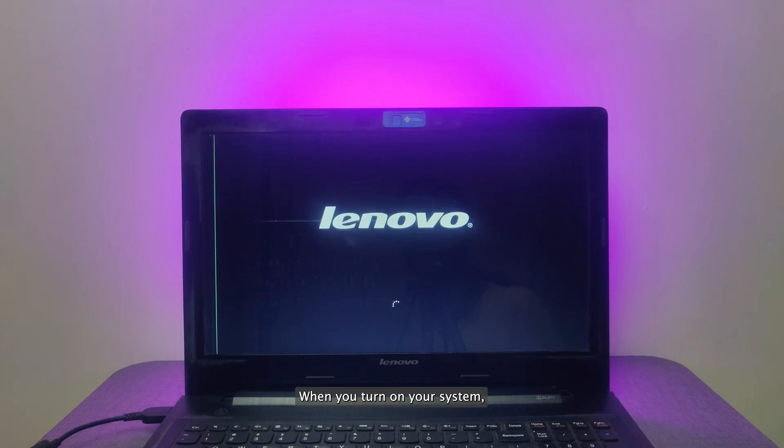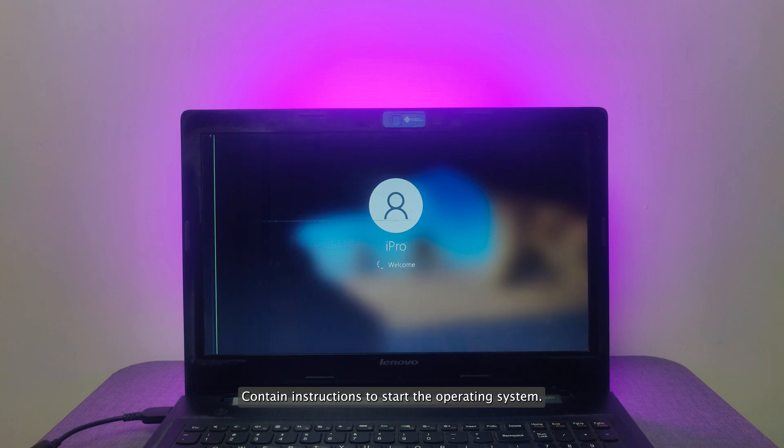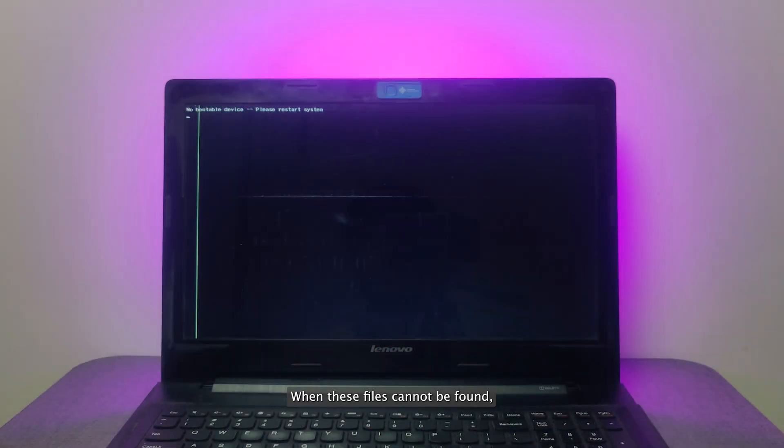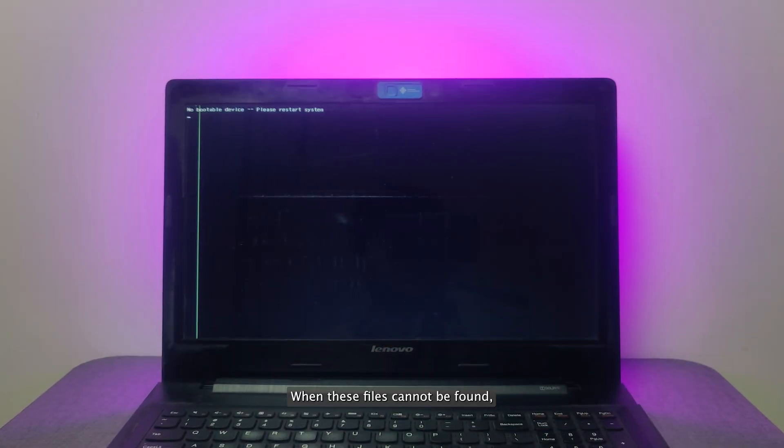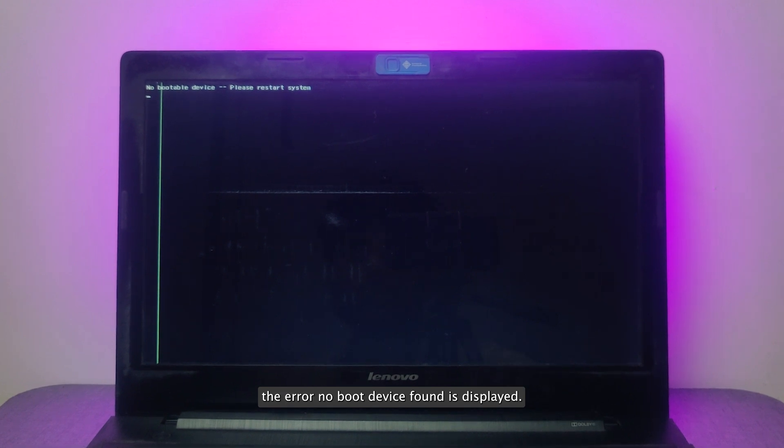When you turn on your system, the files available in a bootable device contain instructions to start the operating system. When these files cannot be found, the error no boot device found is displayed.